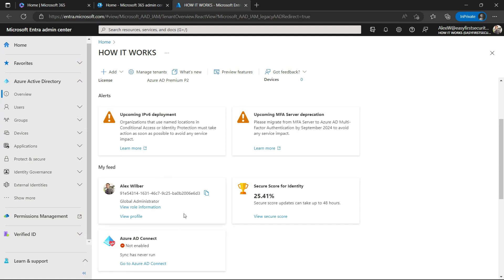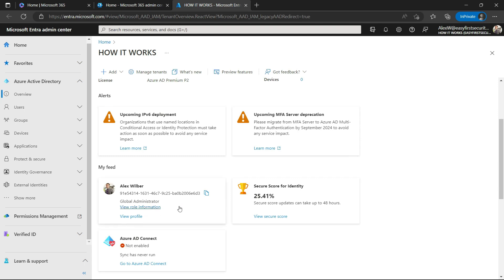This is the way just-in-time access happens. Now Alex will have this role associated with their user account for the next one hour, so they can do their work as a Global Administrator, change whatever they want, and then automatically this Global Administrator role will be removed from their account after one hour. So this is the feature of just-in-time access.